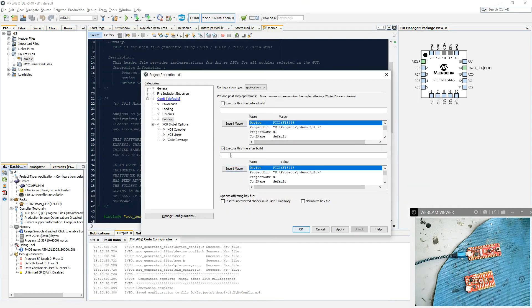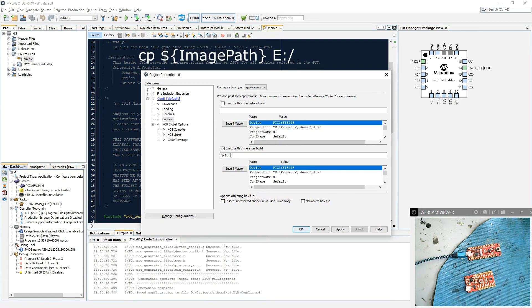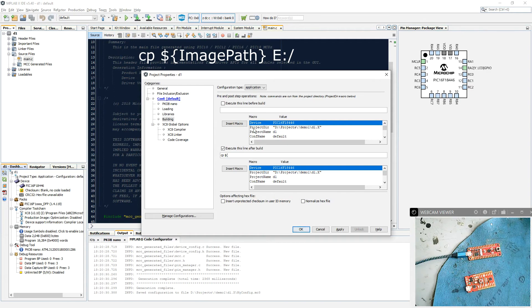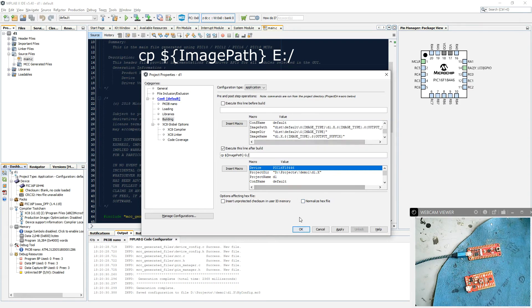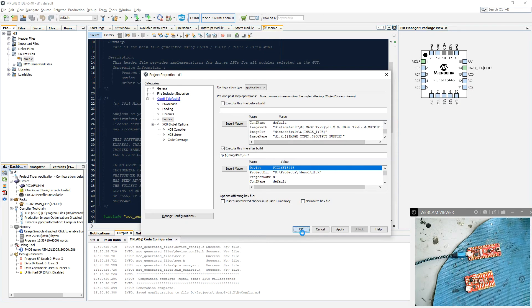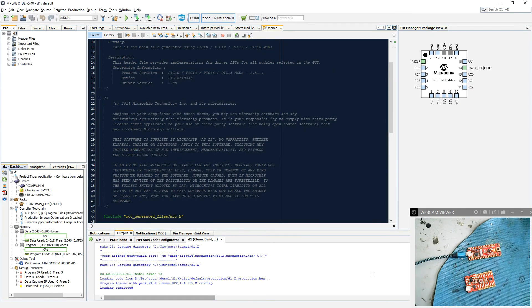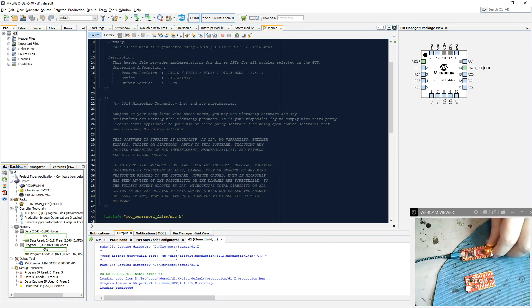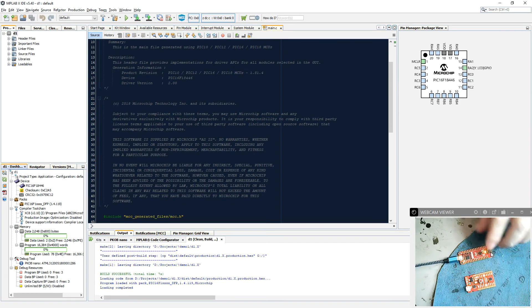So I'm just going to put in the instruction, which is copy. The syntax is dollar, open curly braces, image path, close curly braces, onto G colon slash. Okay, so that will complete and it will transfer the code over onto our little Curiosity board. You see, by default the output is set to low, and so the LED comes on.